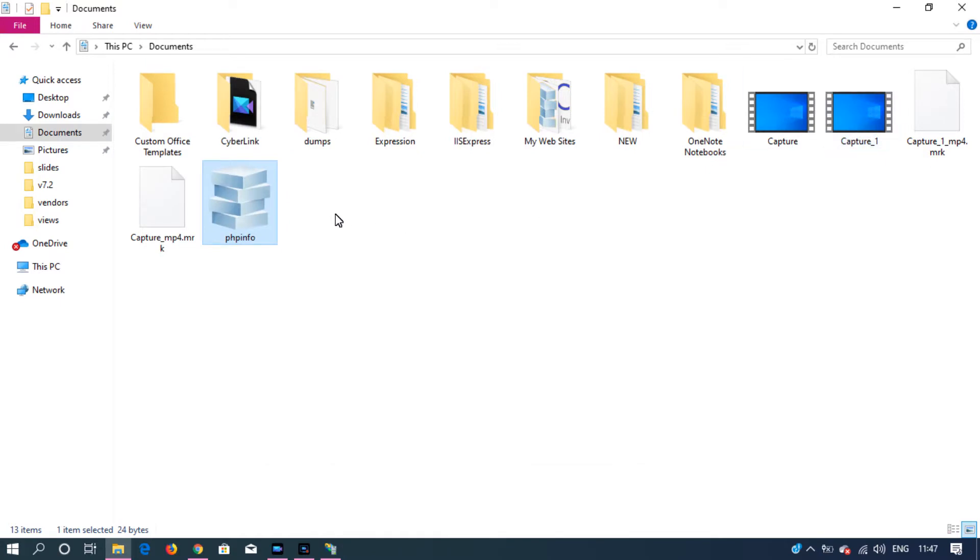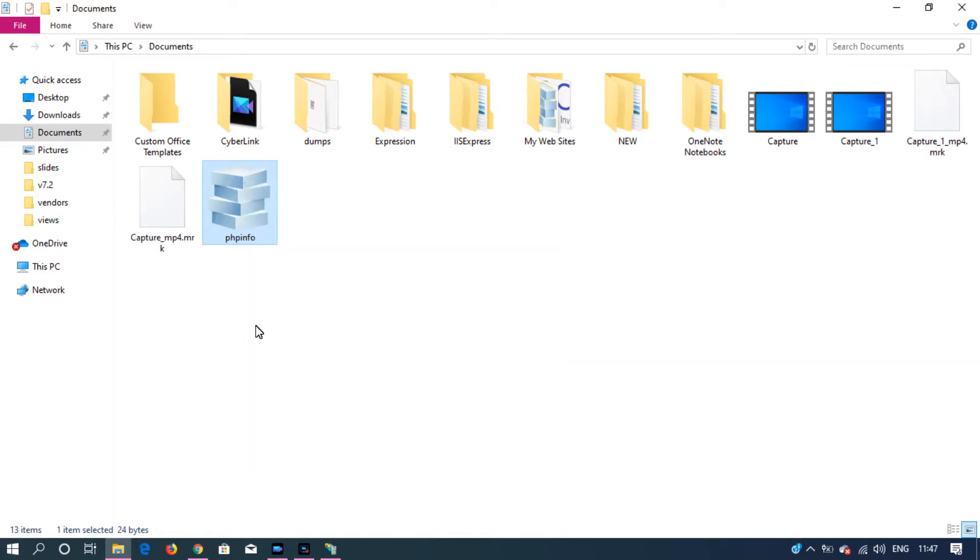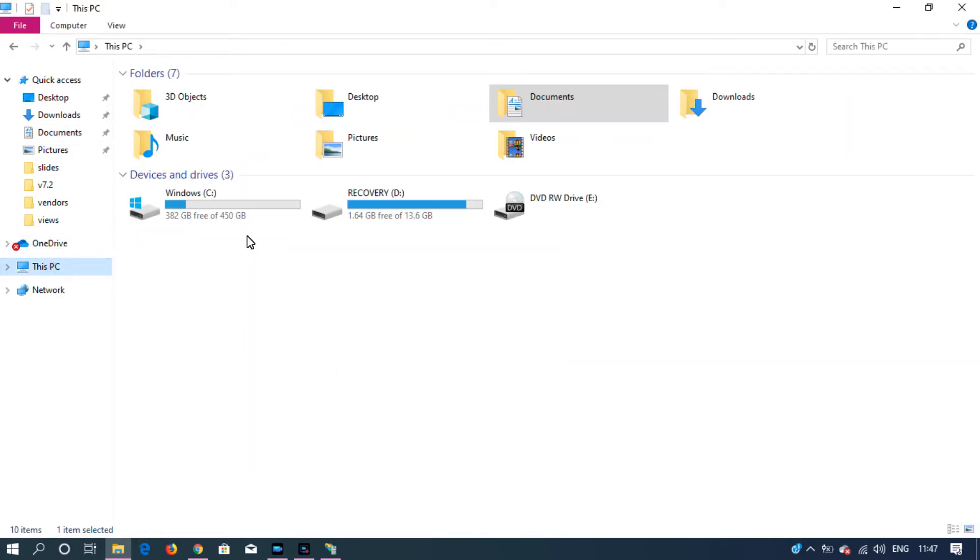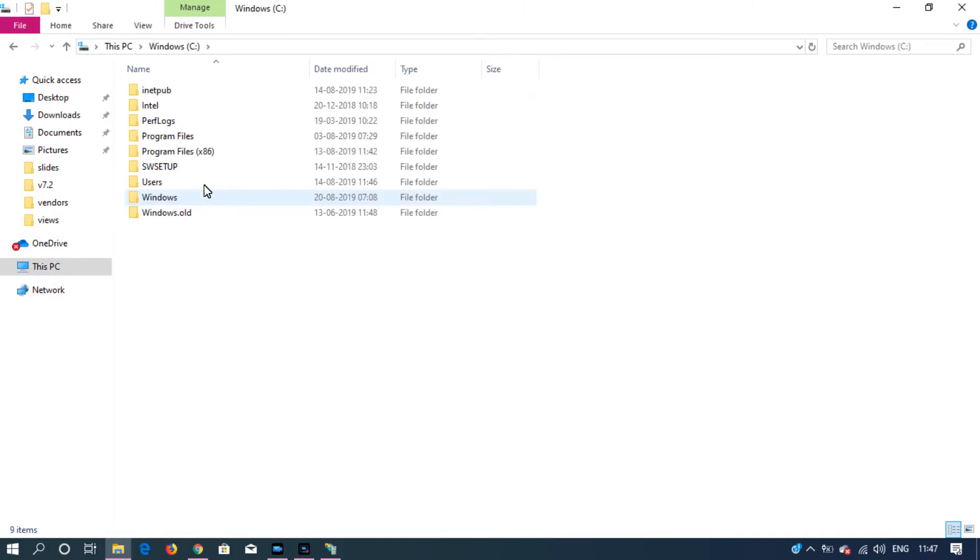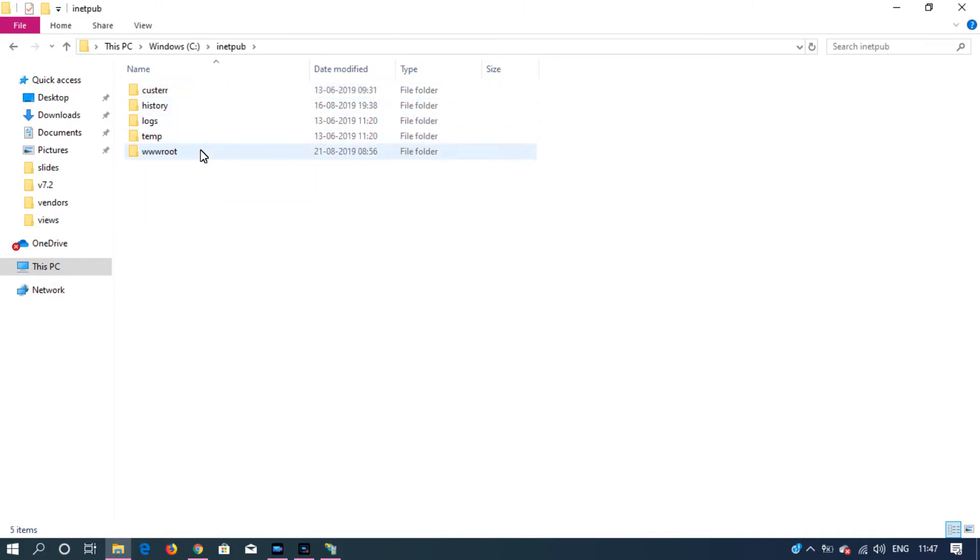Save this file with a .php extension. I'm going to copy this and go to iNetPub, and inside wwwroot, I'm going to paste this.